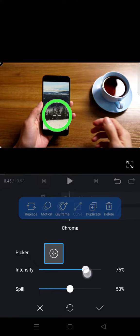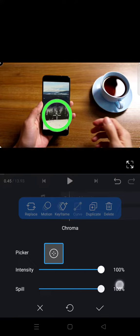And you can adjust the intensity and also the spill like that.